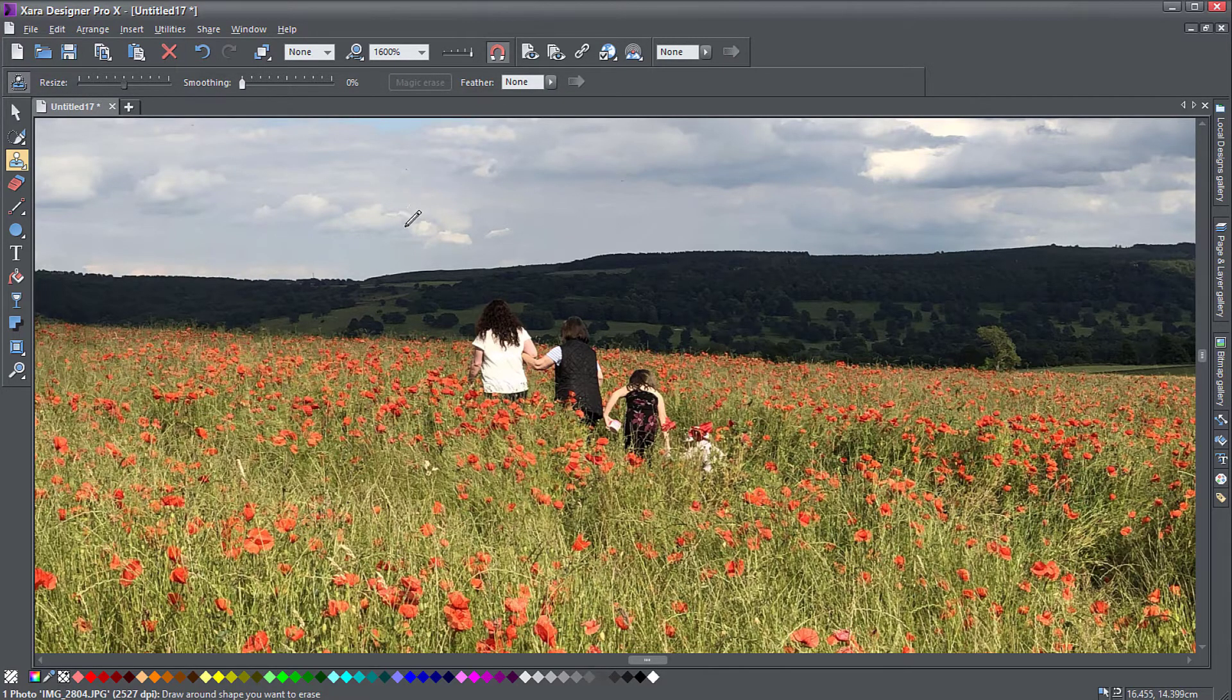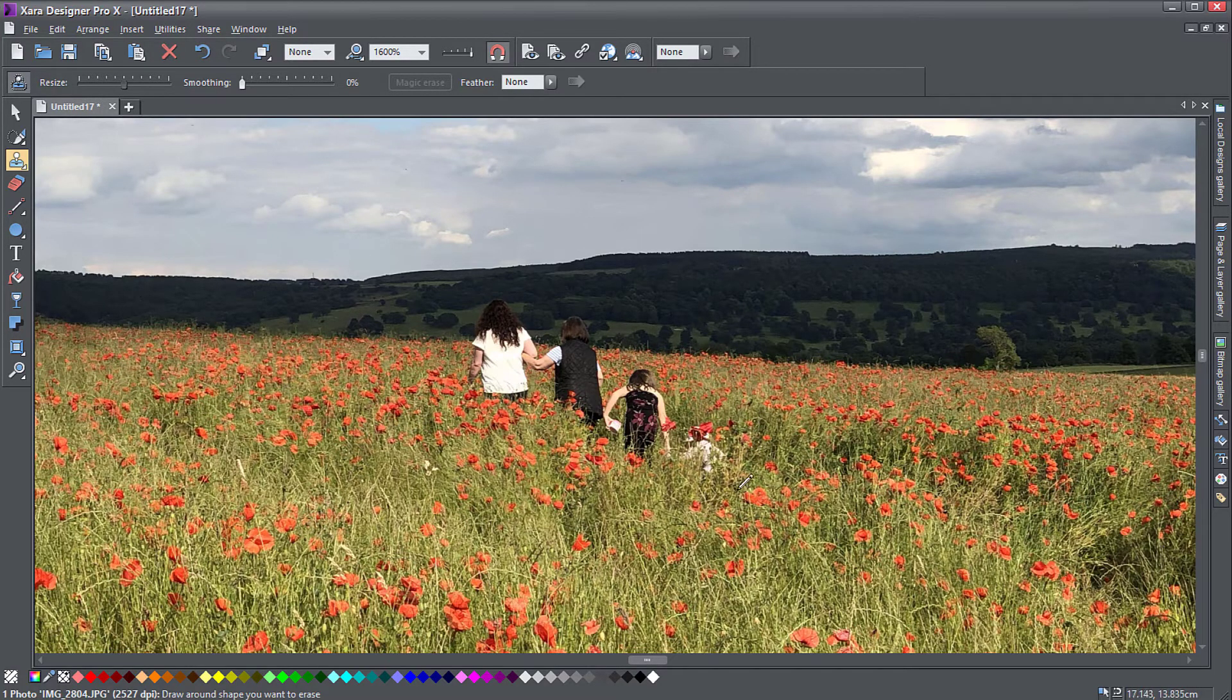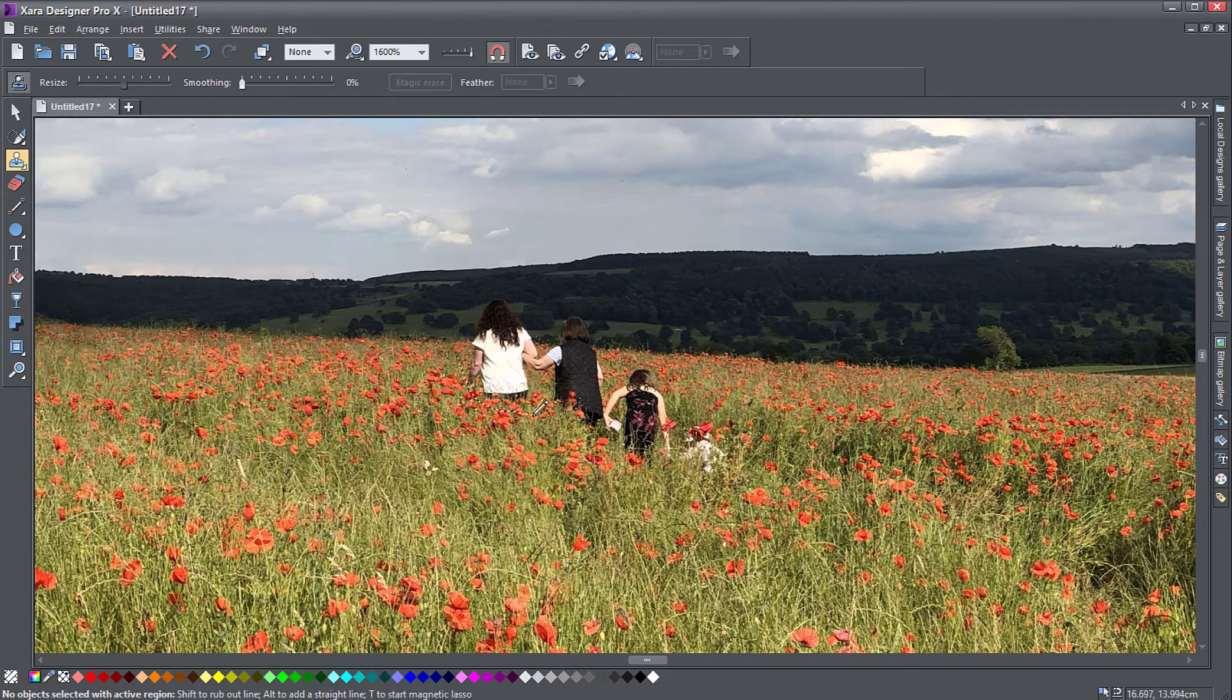So what I have to do is just select the area around the area of the picture that I want to remove. I'm just going to click and loosely select around here.